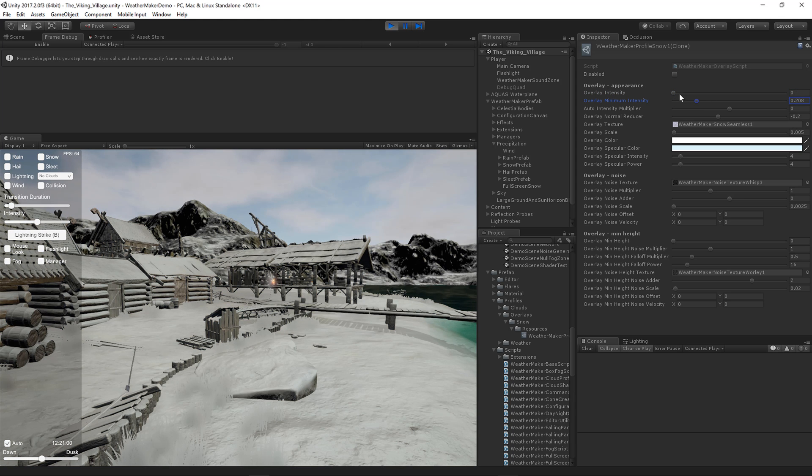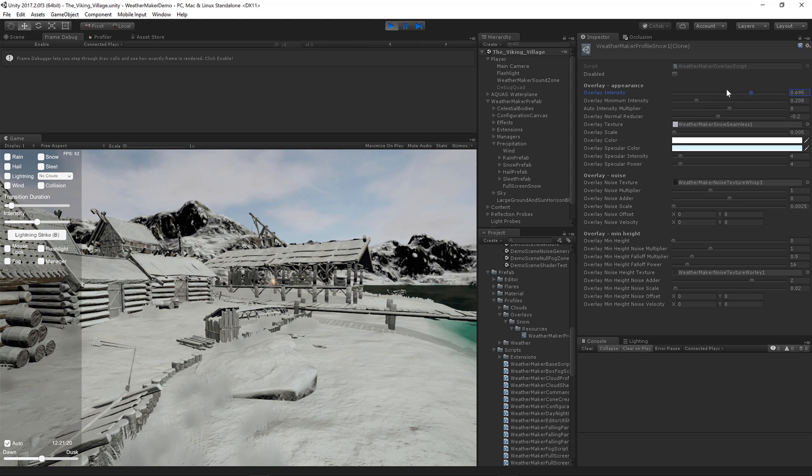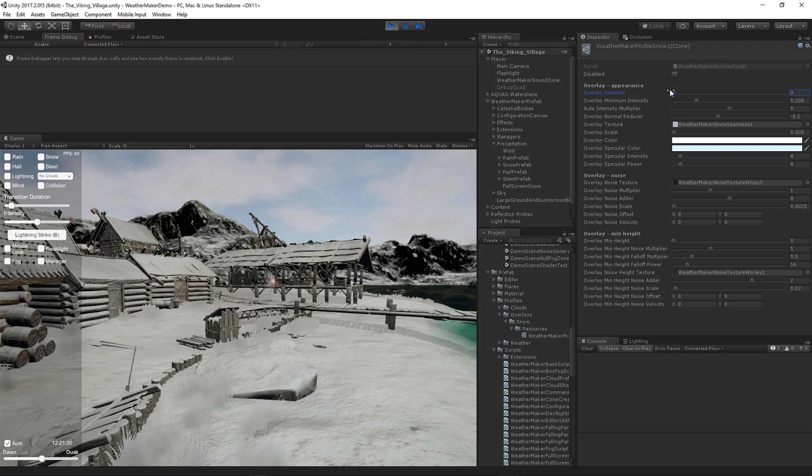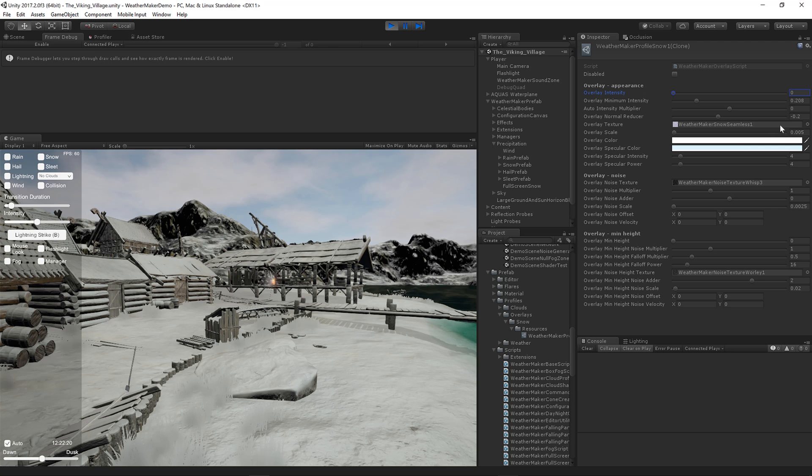Minimum intensity means the intensity will never drop below that, the rendered intensity, even if the actual intensity goes below. That would be great for a cold environment.